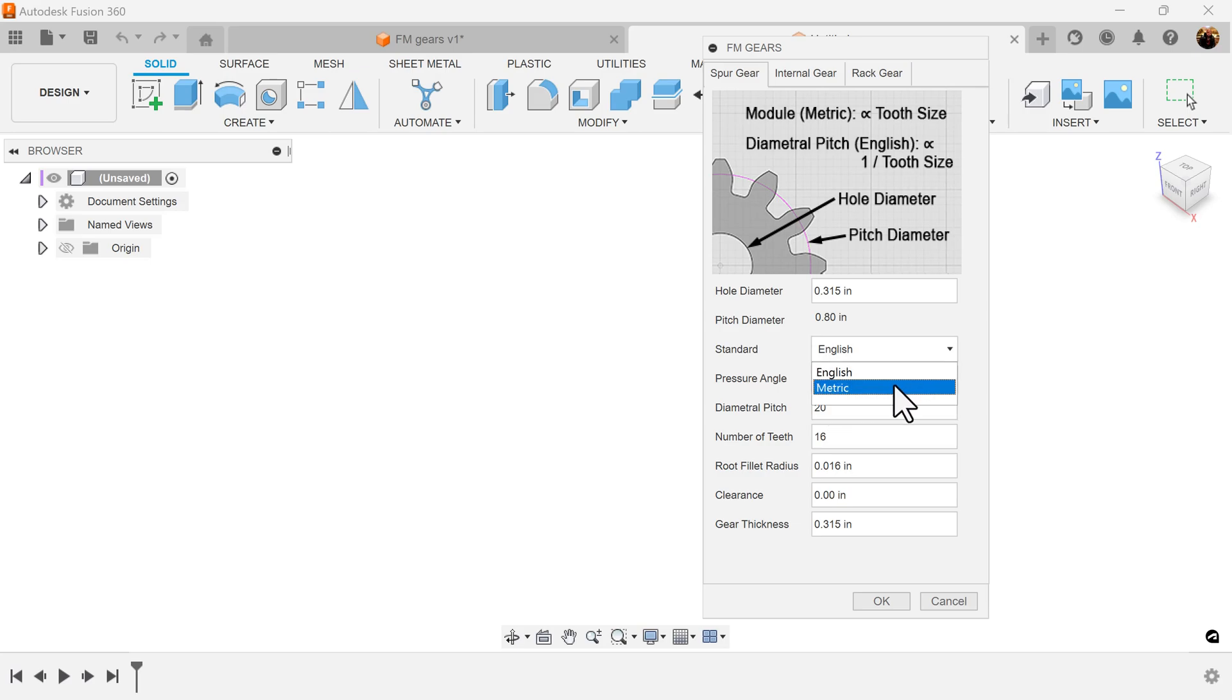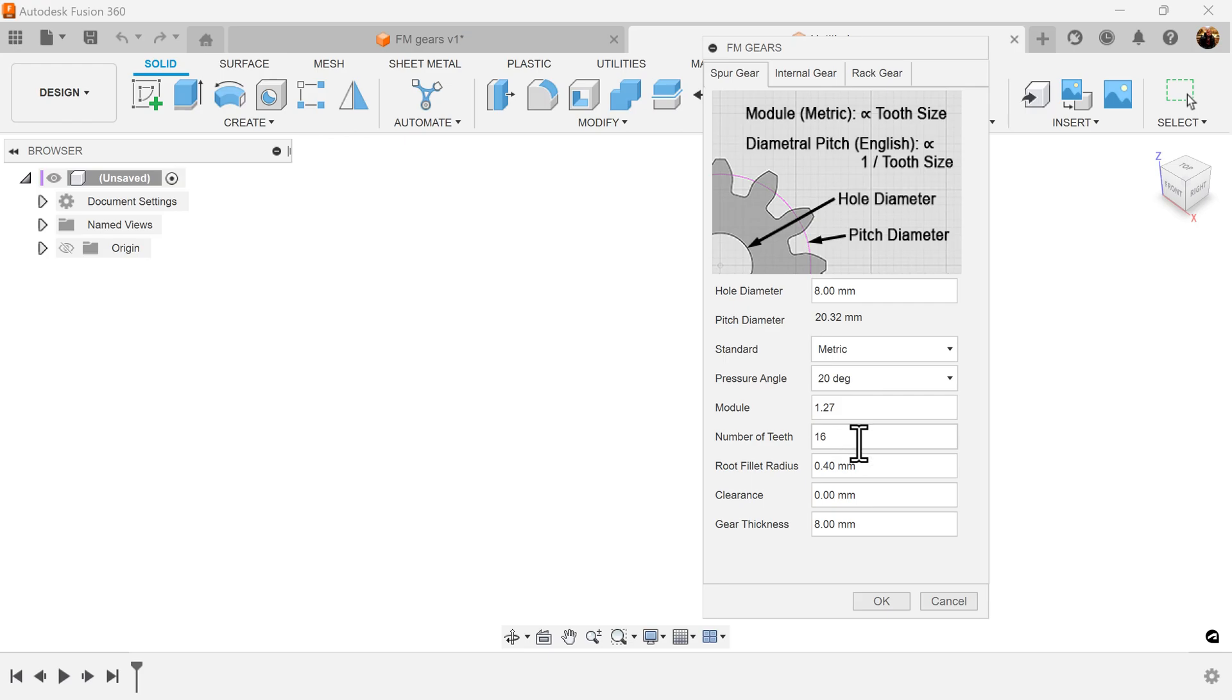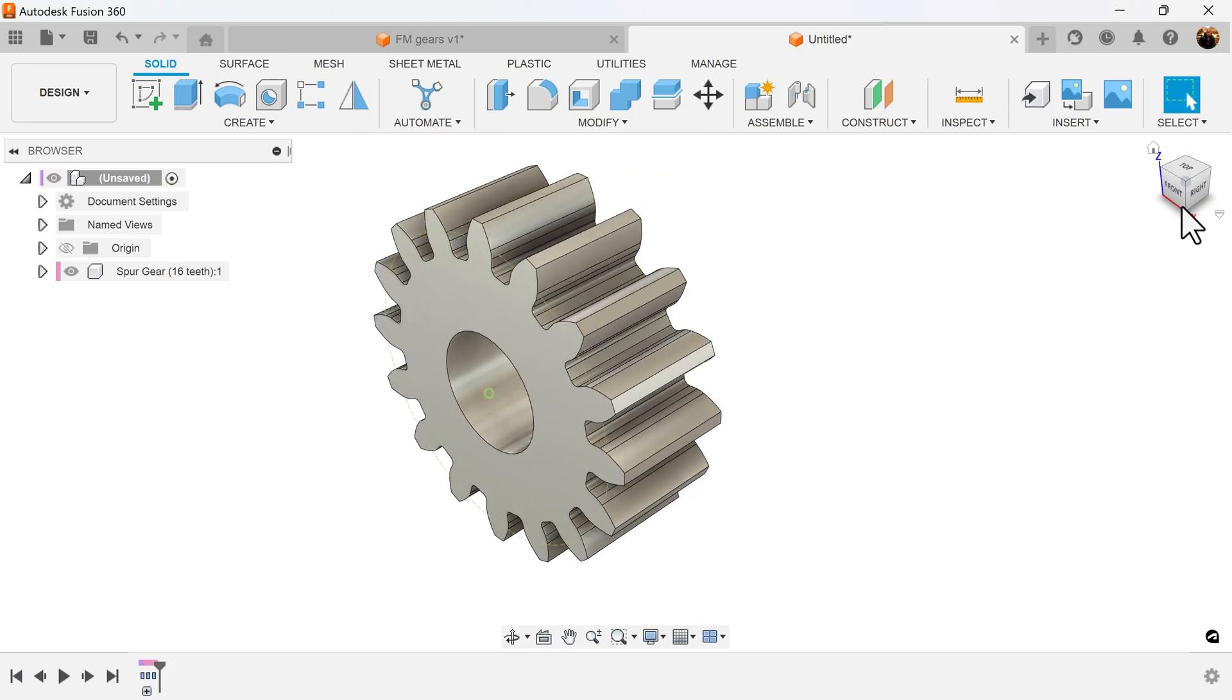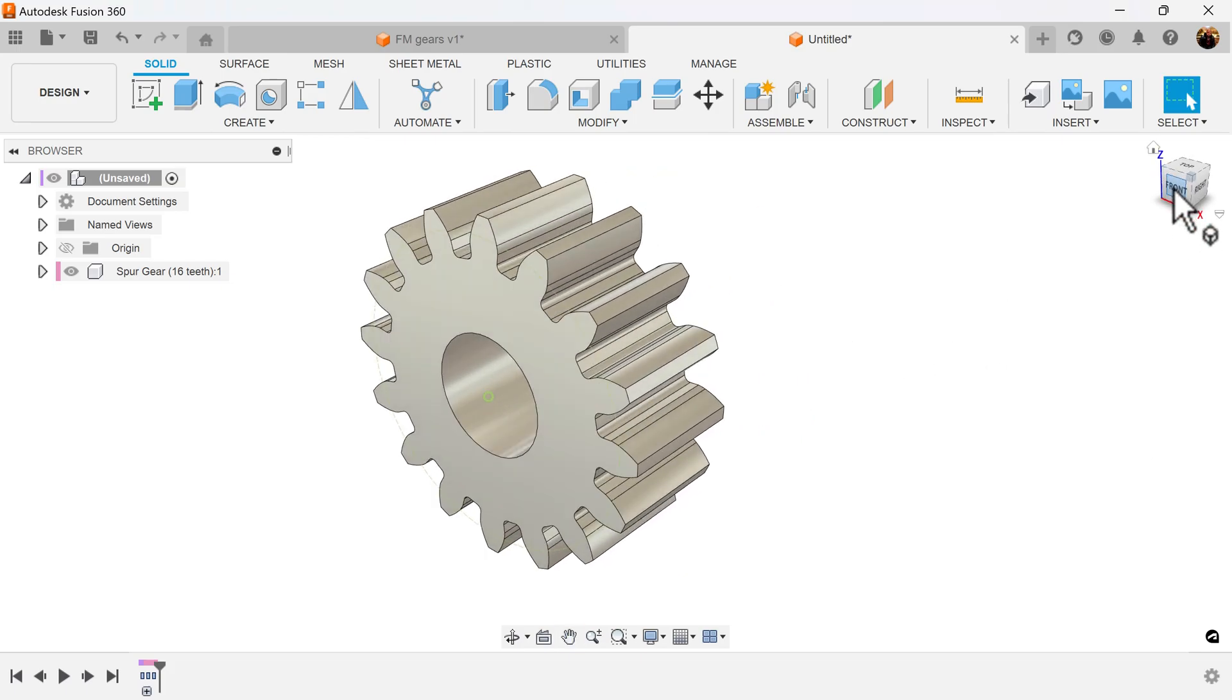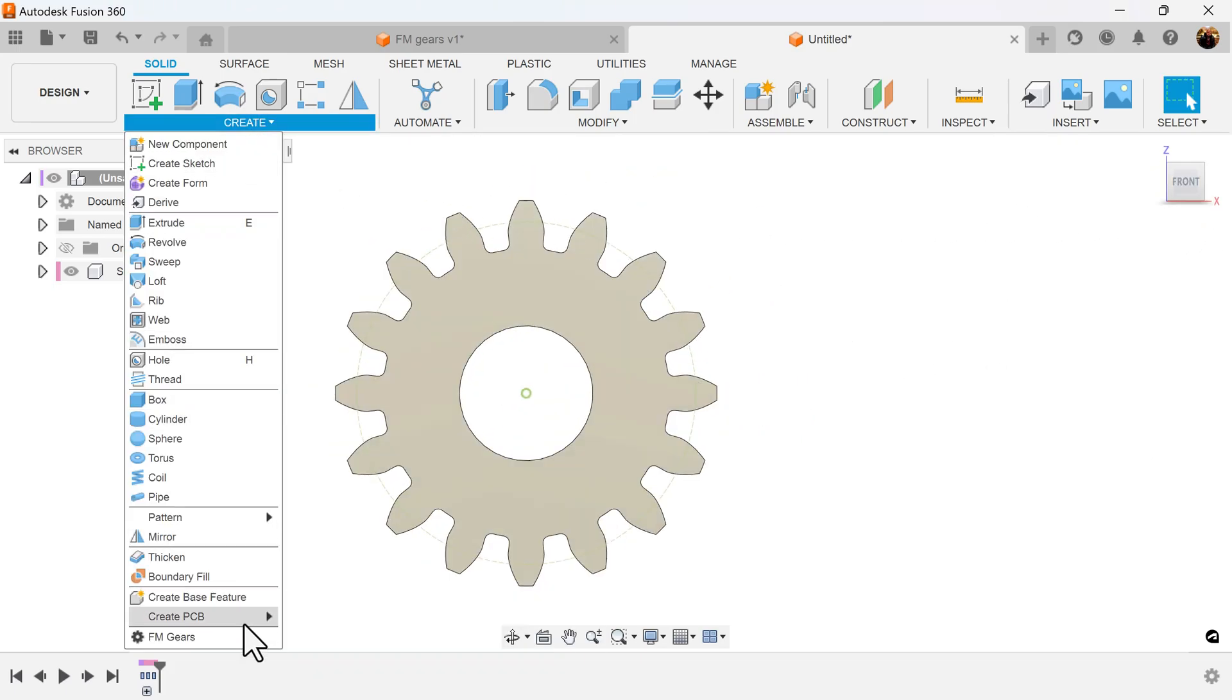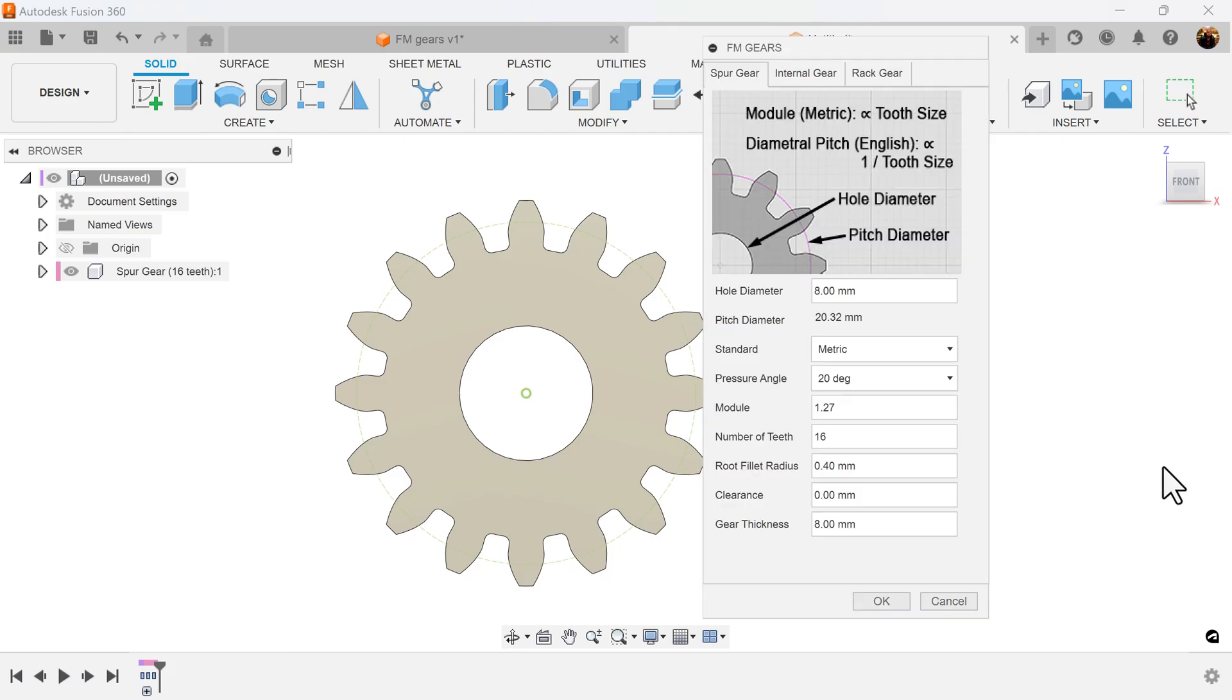For this project, we're going to be using metric. Let's just go ahead and select the number of teeth to be 16. We're going to go ahead and create another one, and we're going to change the gear teeth to be 32, keeping the modules the same.